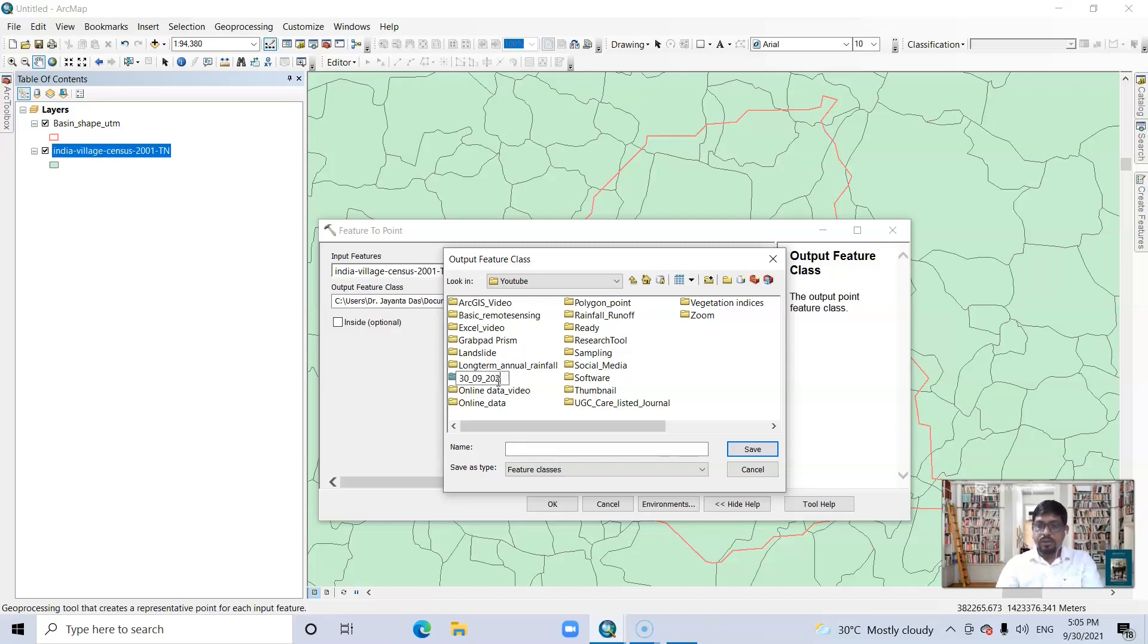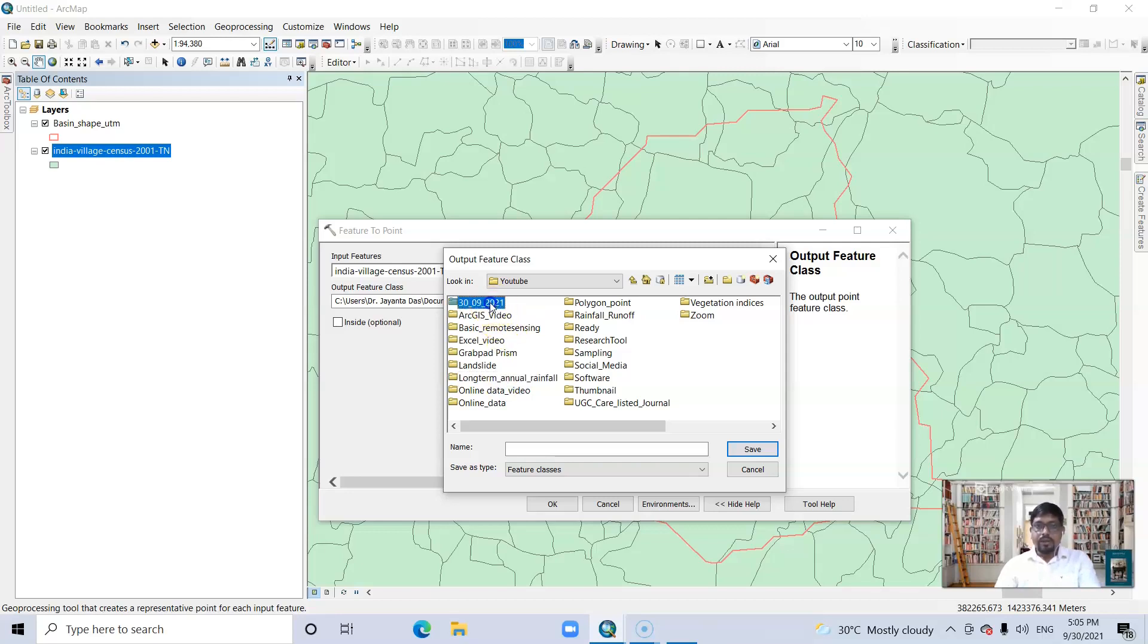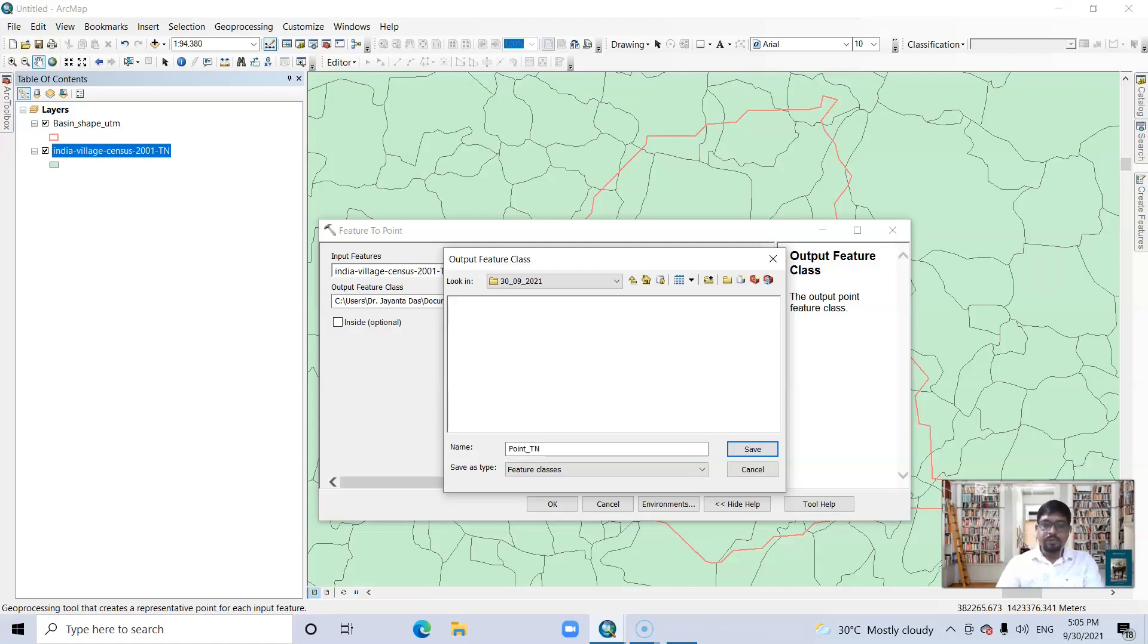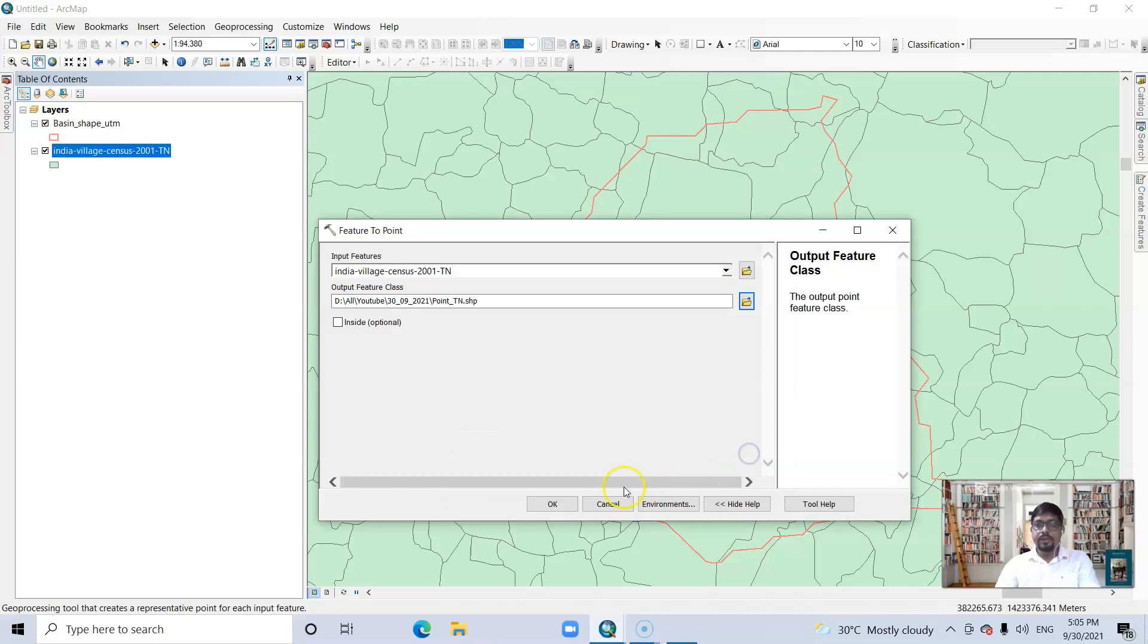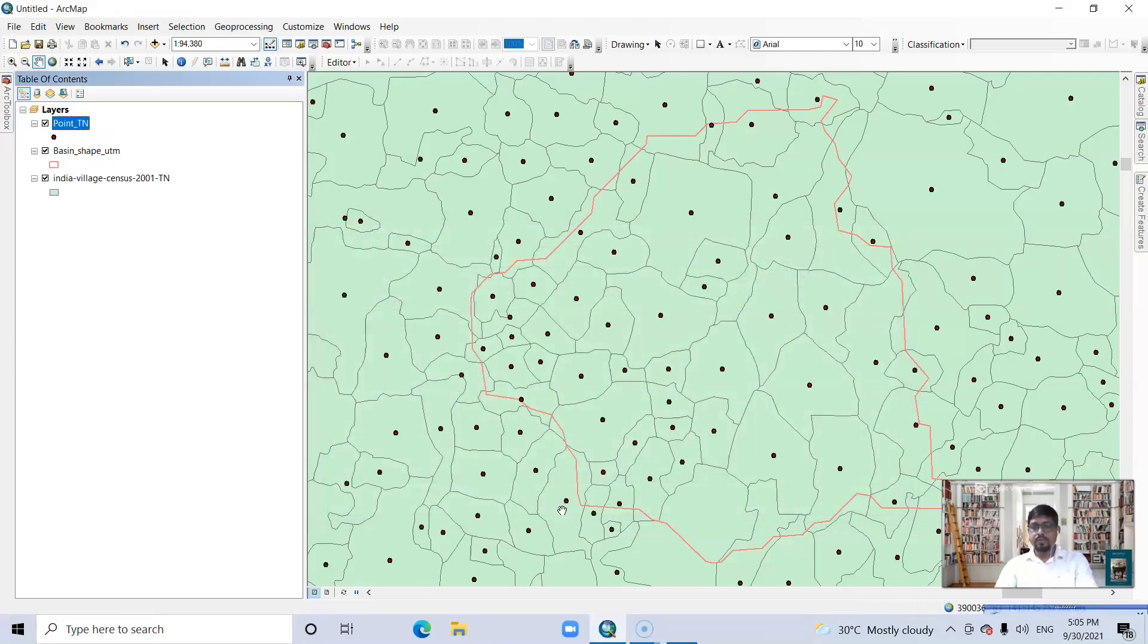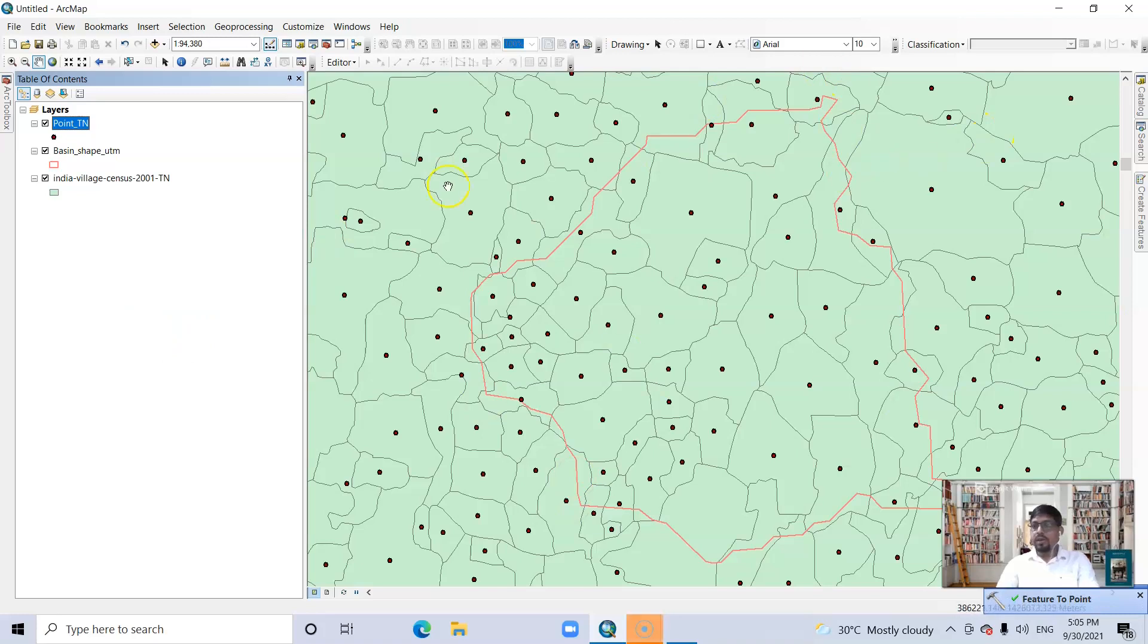39 2021. Double-click it. Give the name 'point Tamil Nadu.' Save it and click it. So now it is the whole Tamil Nadu. You can clip it.